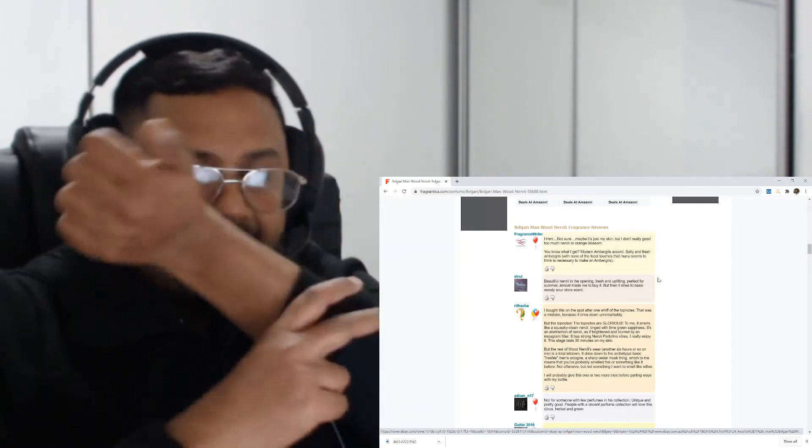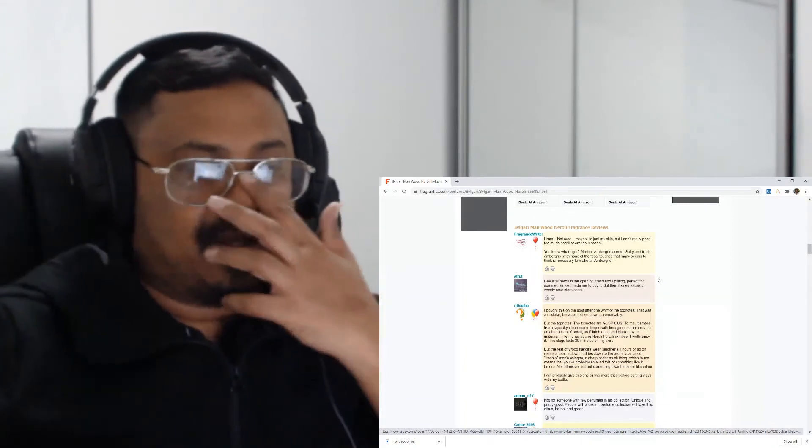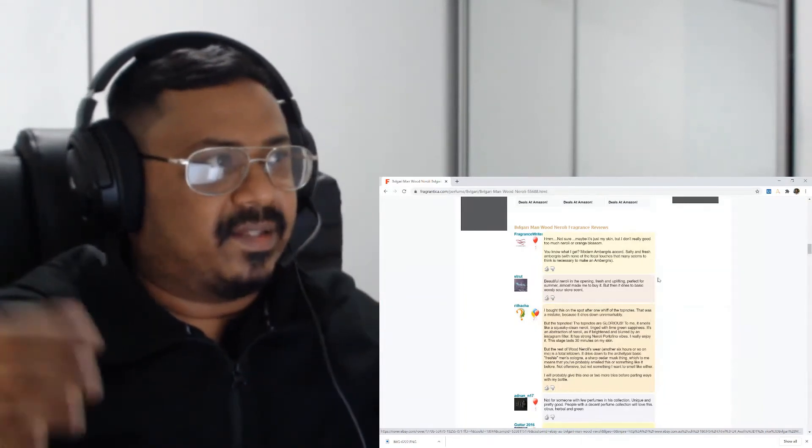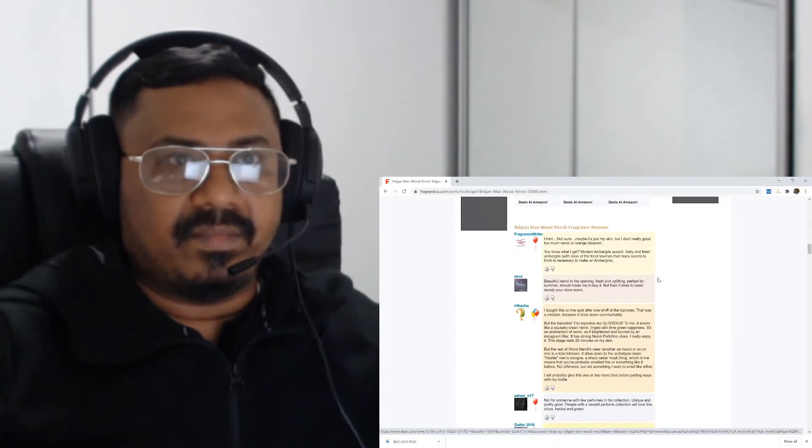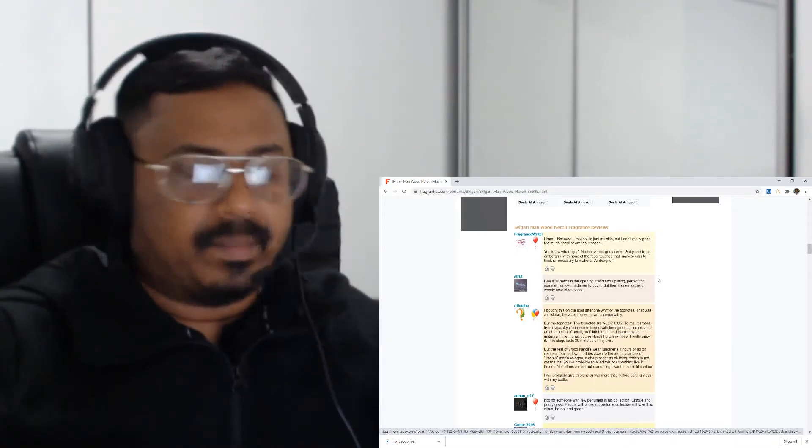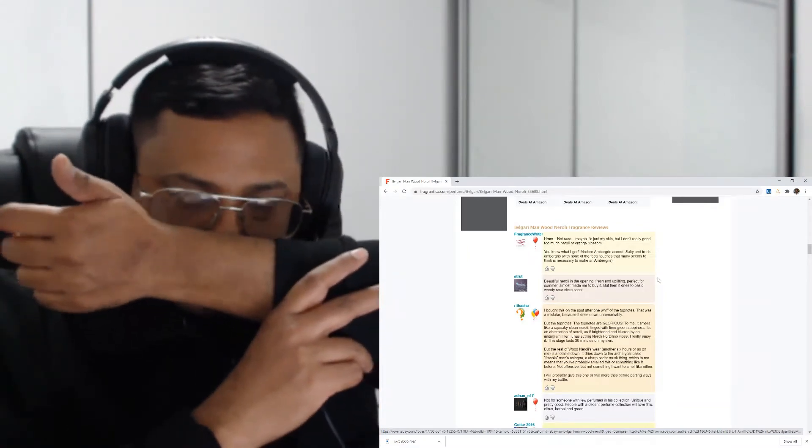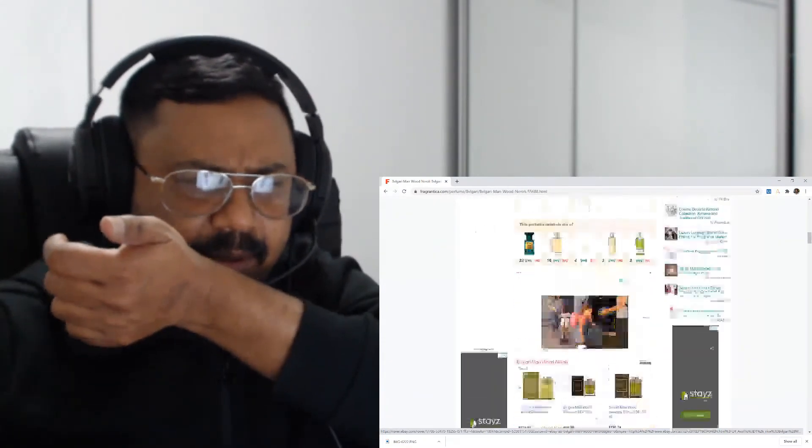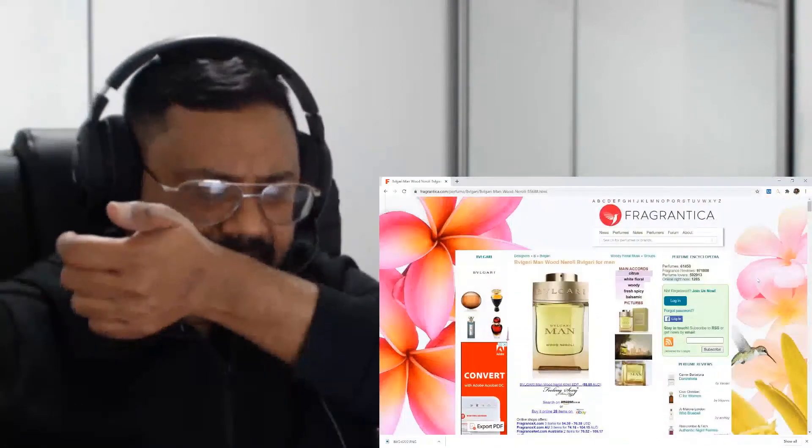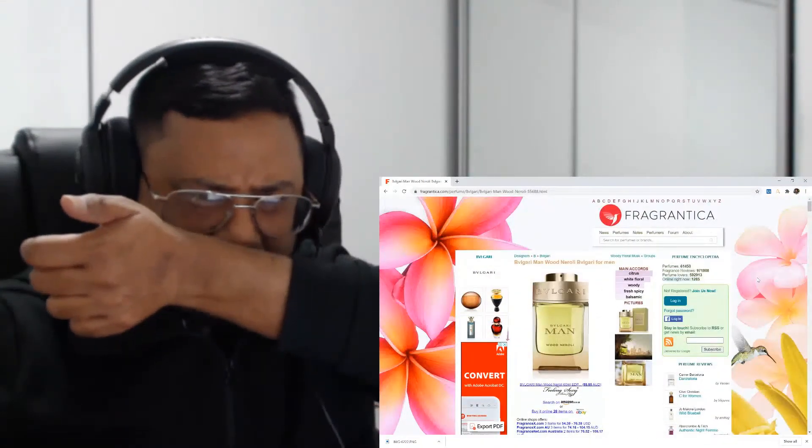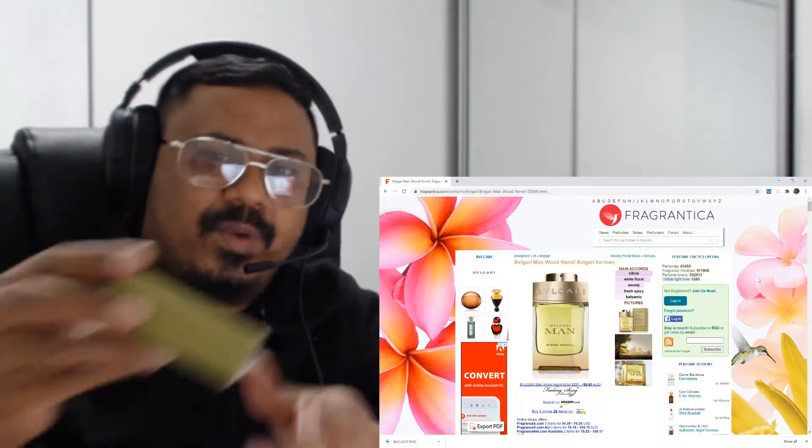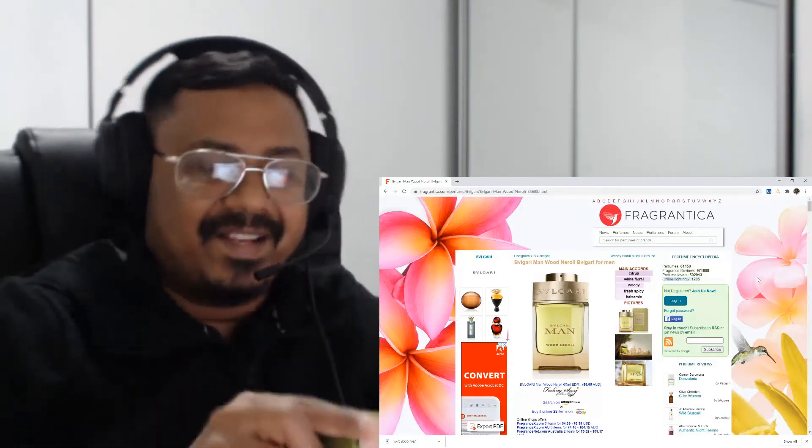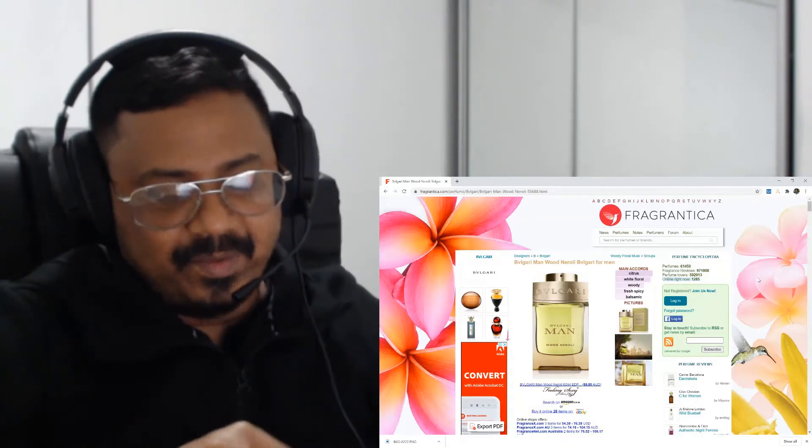That is the reason I bought this - because summer is here in Sydney, as in spring has started. This is September, and in another month there will be summer, so I thought this would be a nice summer fragrance.